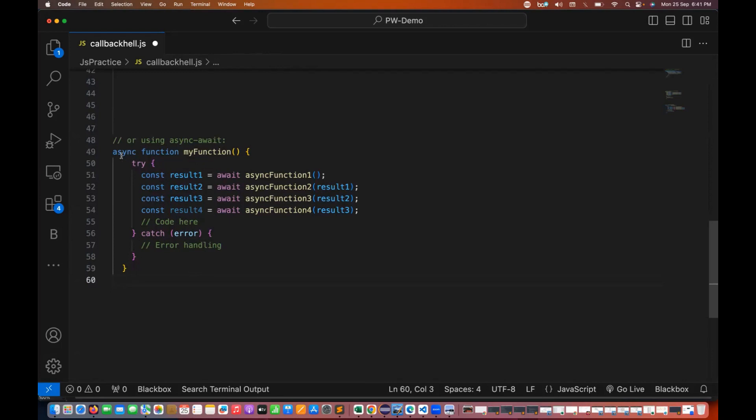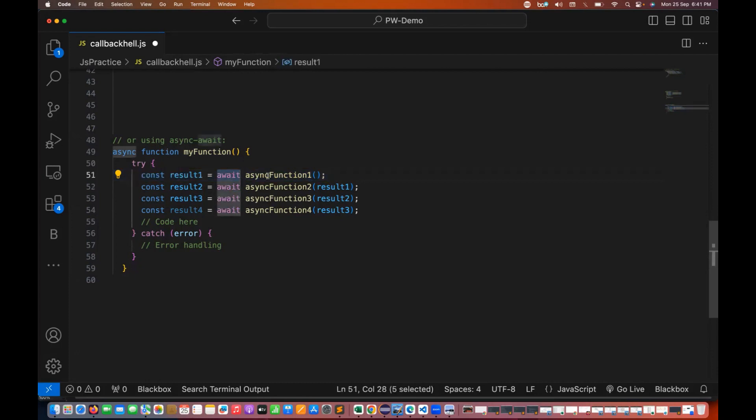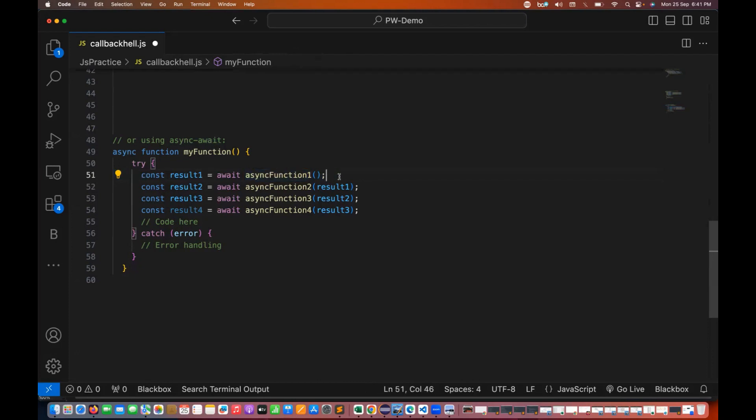Async is a keyword which is used for the asynchronous function, and await is used for the internal steps and used for all the asynchronous operations. So what exactly it will do, this await will hold the operation for this particular line, and once this particular function is completed then only it will move further.